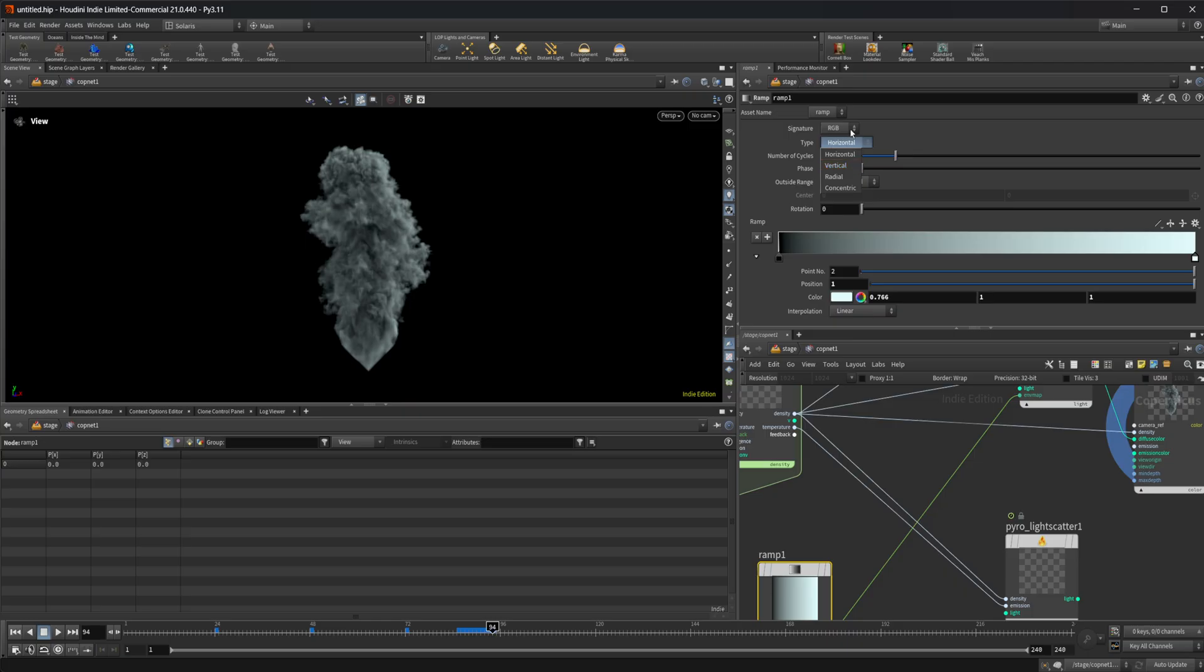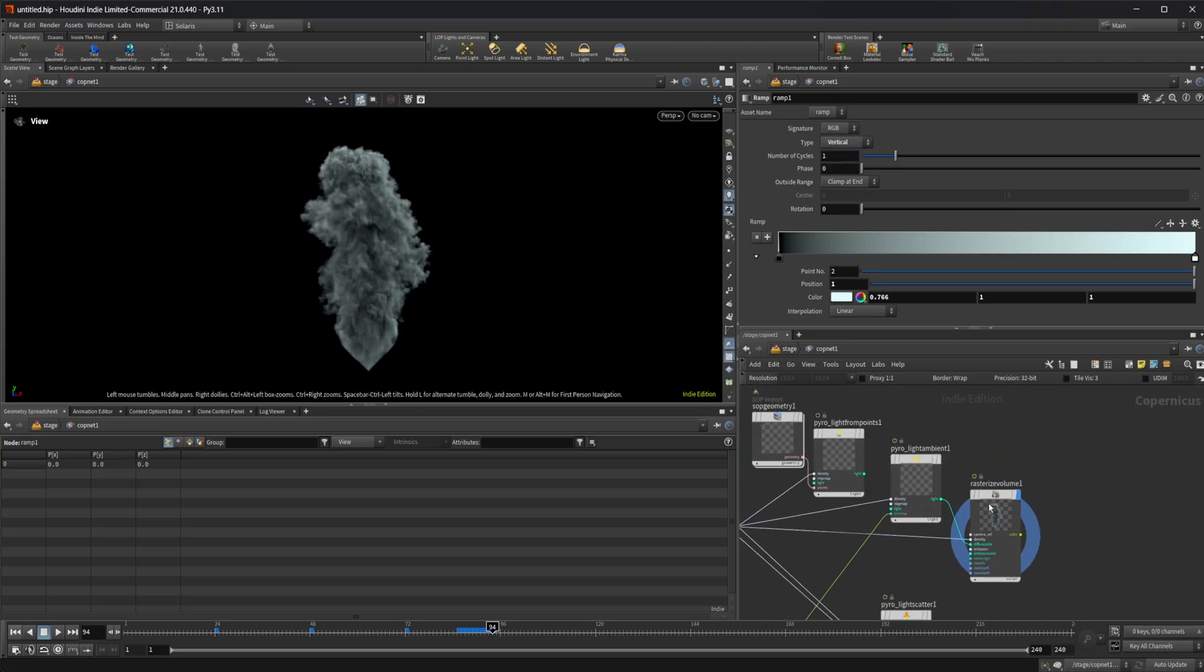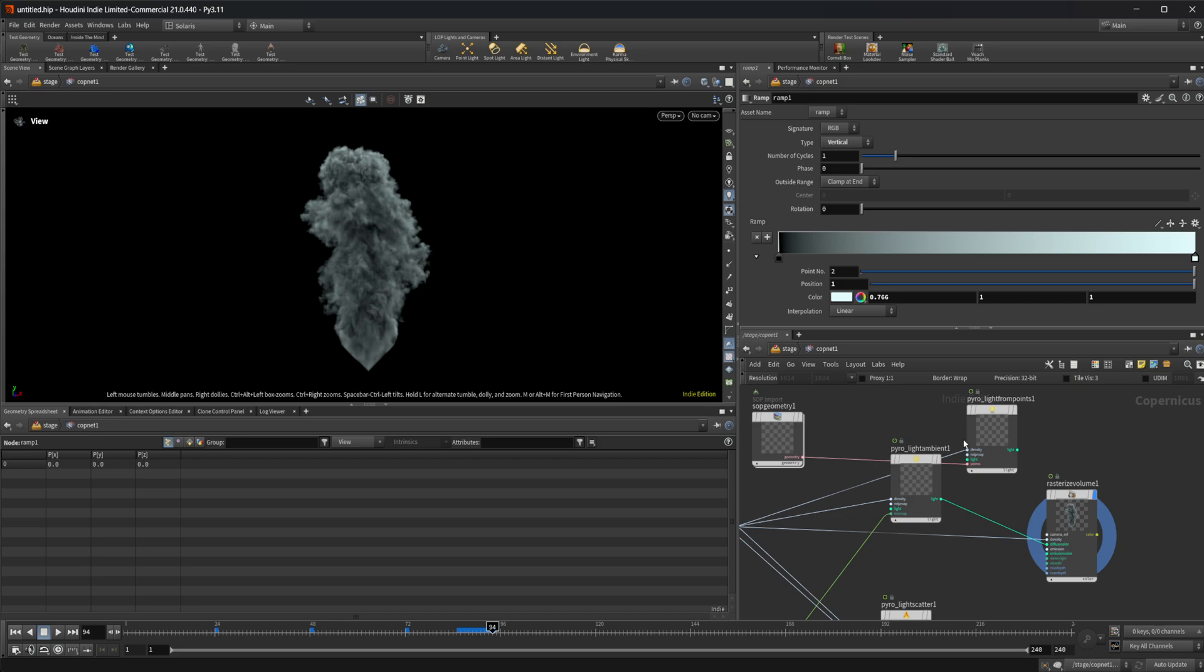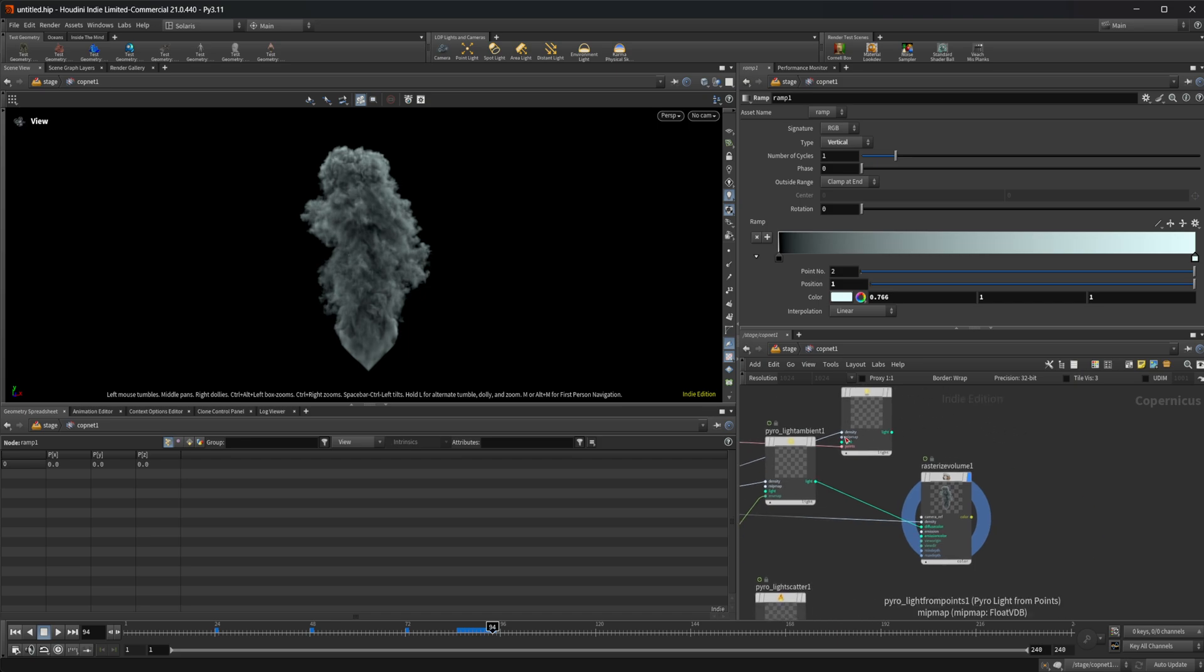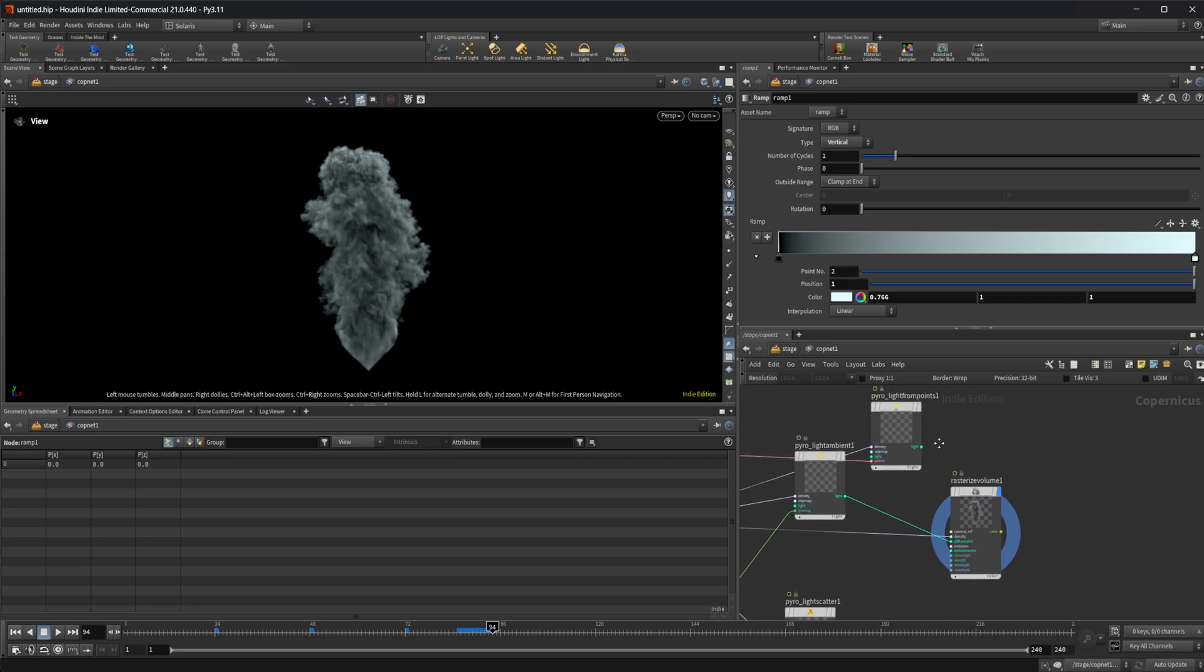It's coming from the top. So we can take that.